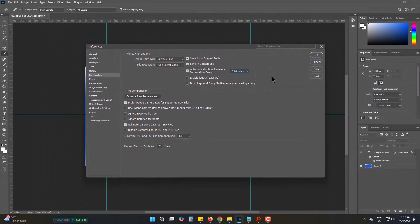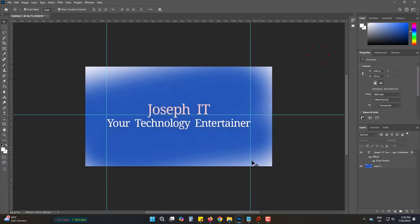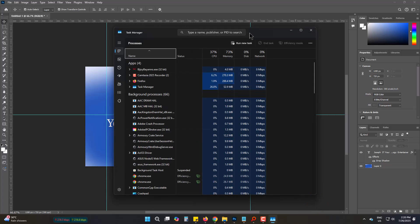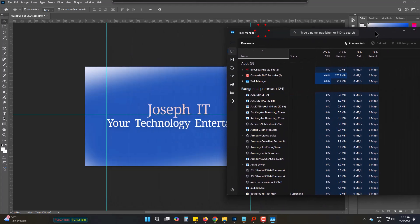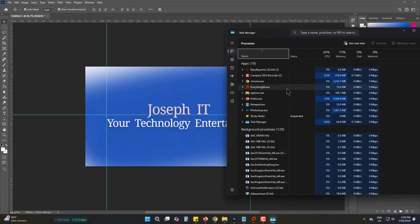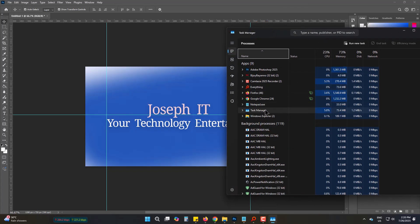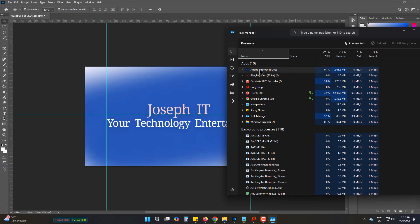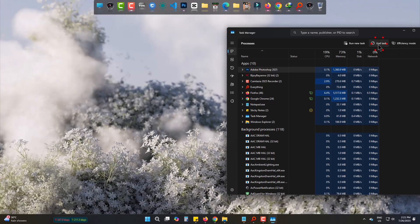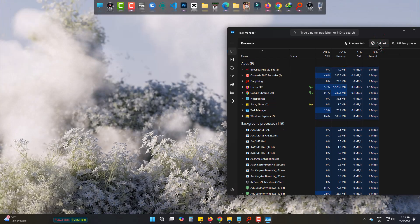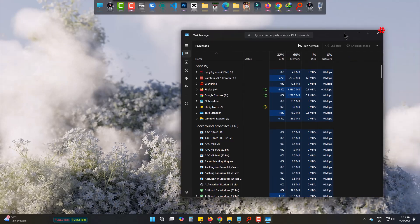So, I'm just going to manually crash this Photoshop 2025 project. It's gone.